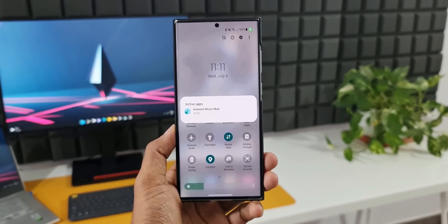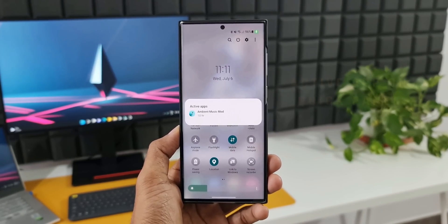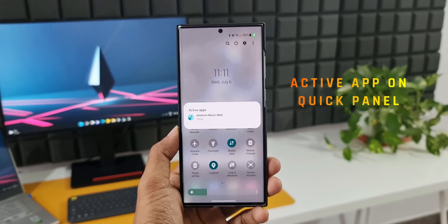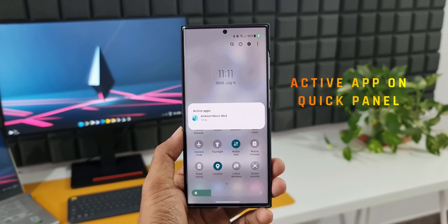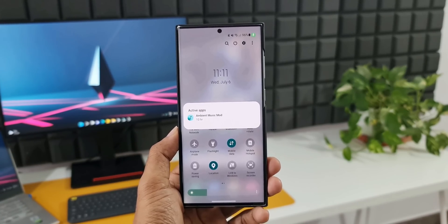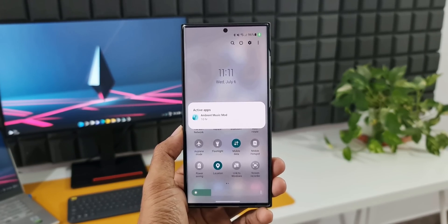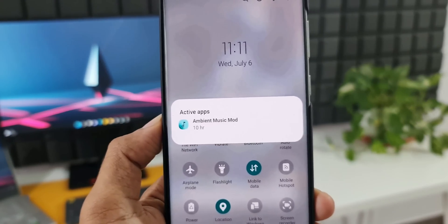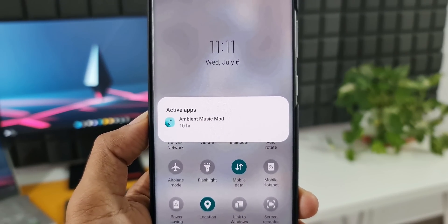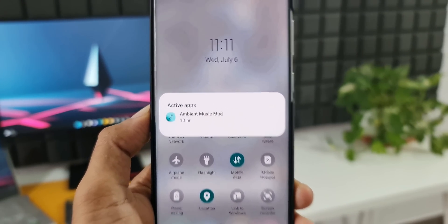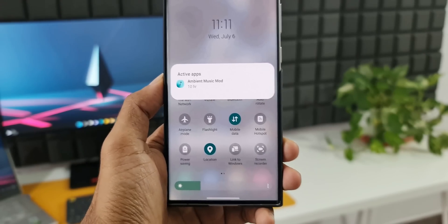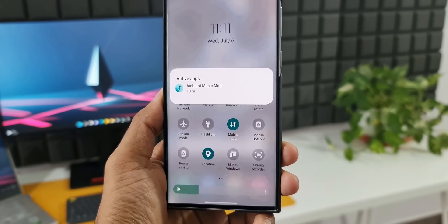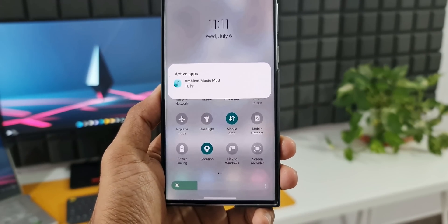The second feature lets us see the currently active app in the quick settings area. As you can see in the screenshot, the active application is shown right there. However, it looks like it's not placed properly, as it's covering the quick toggles. I'm sure this will be rectified and redesigned to be placed above the quick toggles.